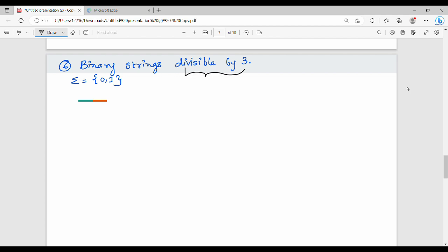Binary strings divisible by 3 are represented by DFA. For example, numbers like 3, 6, 9 are acceptable, but 10 and 15 are not acceptable — that is, only multiples of 3 are accepted.